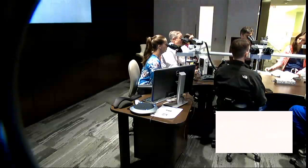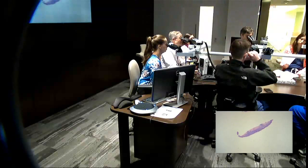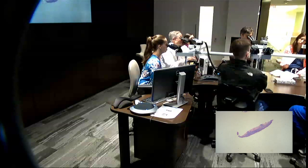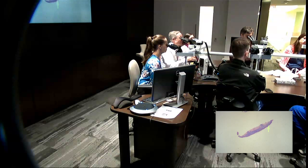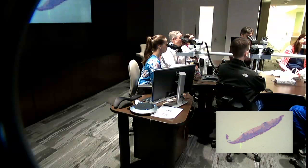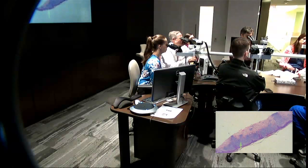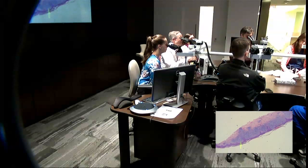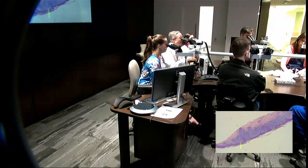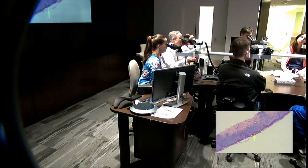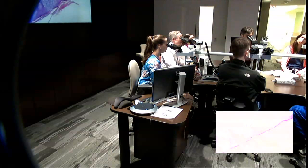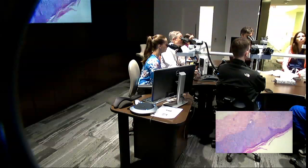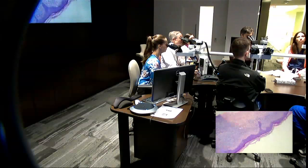Shave biopsy. What's the pattern? Lichenoid — good. What kind of cells are primarily in here? Mostly lymphocytes. The epidermis has some areas that look like crust or hyperpigmentation, mostly relatively unremarkable. And there is red blood cell extravasation.